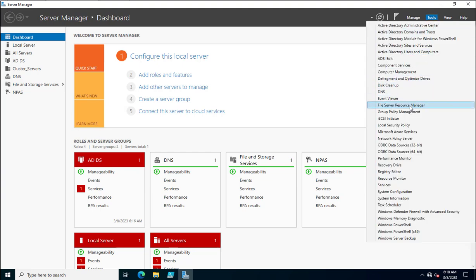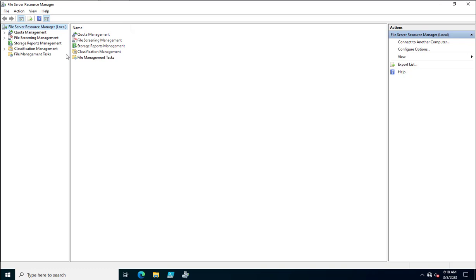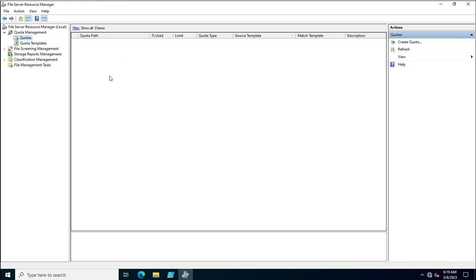Since I already have FSRM installed, I'll go to Tools and open File Server Resource Manager. Once opened, you can see various tabs, each with different features and capabilities. We'll start with Quota Management, where all created quotas are listed showing quota path, limit, quota type, source template, and description.